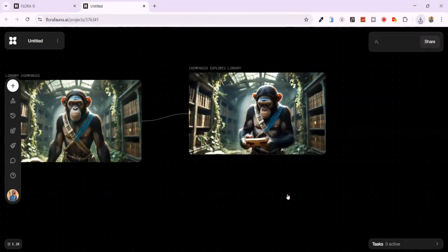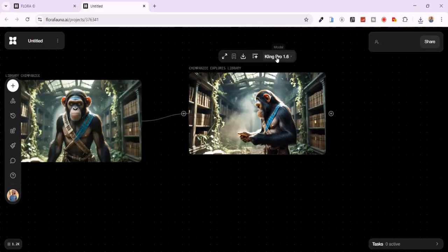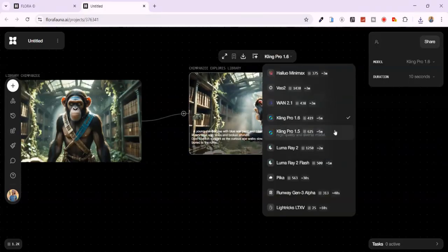Still have credits left. Great! Try other models and compare results.